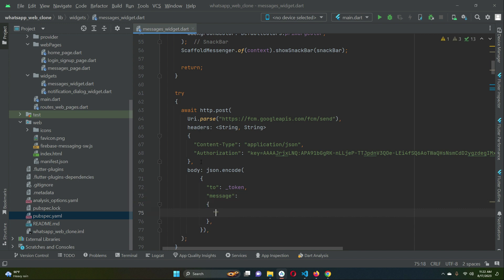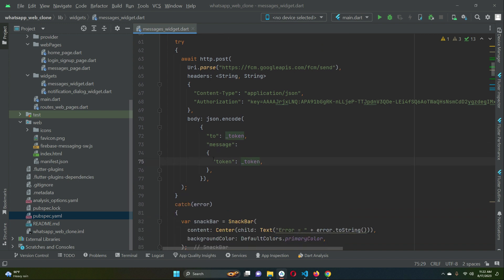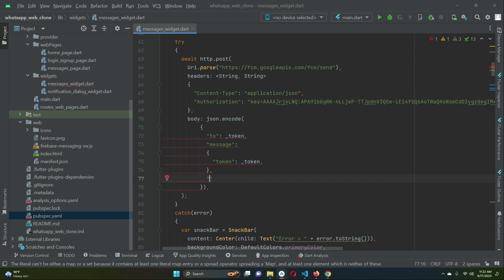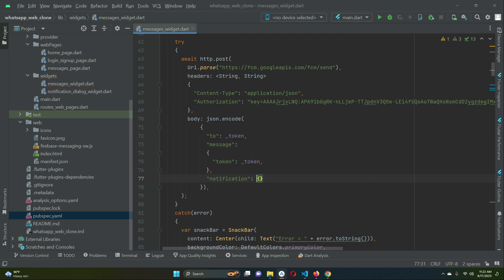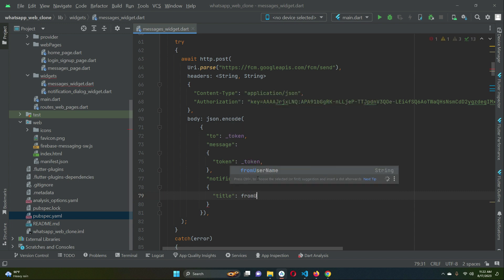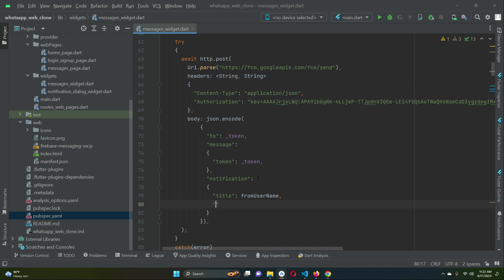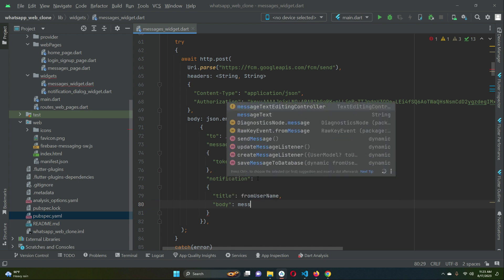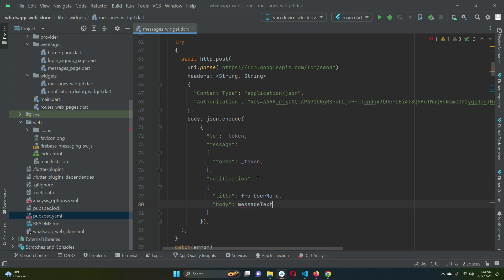Inside the message, we define the token as our _token variable. So the structure is: 'to' token, then 'message' with 'token', and after that we have 'notification'. Inside the notification we define 'title' — which will be the sender's name — and 'body', which is the text message, whether it is an image, file, or text. This is the notification format according to the FCM documentation.